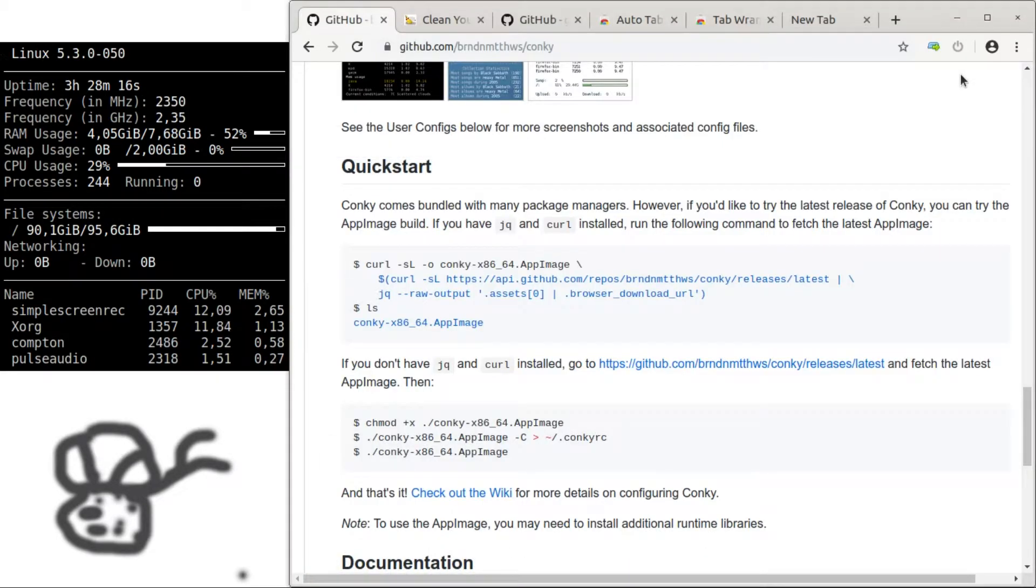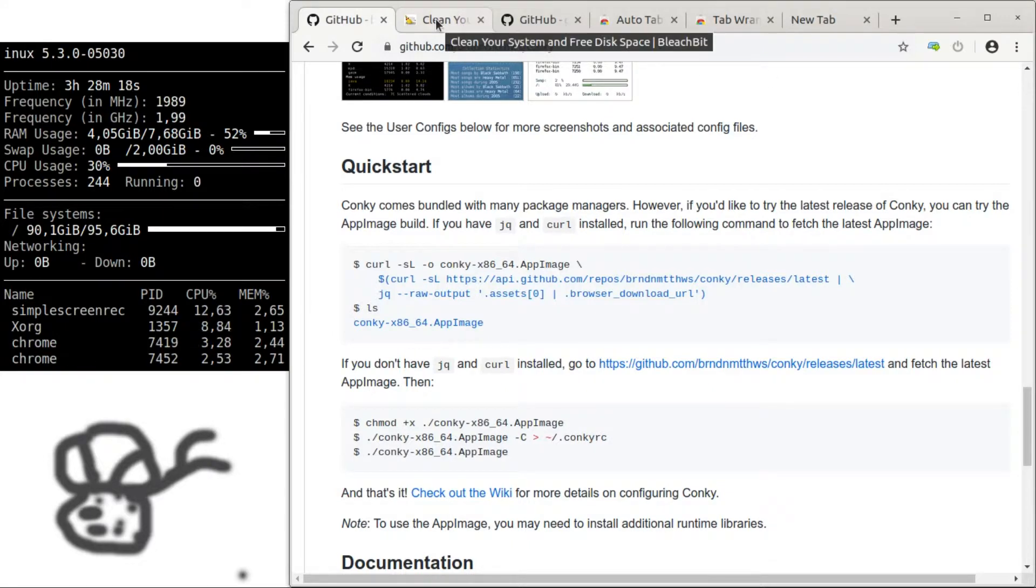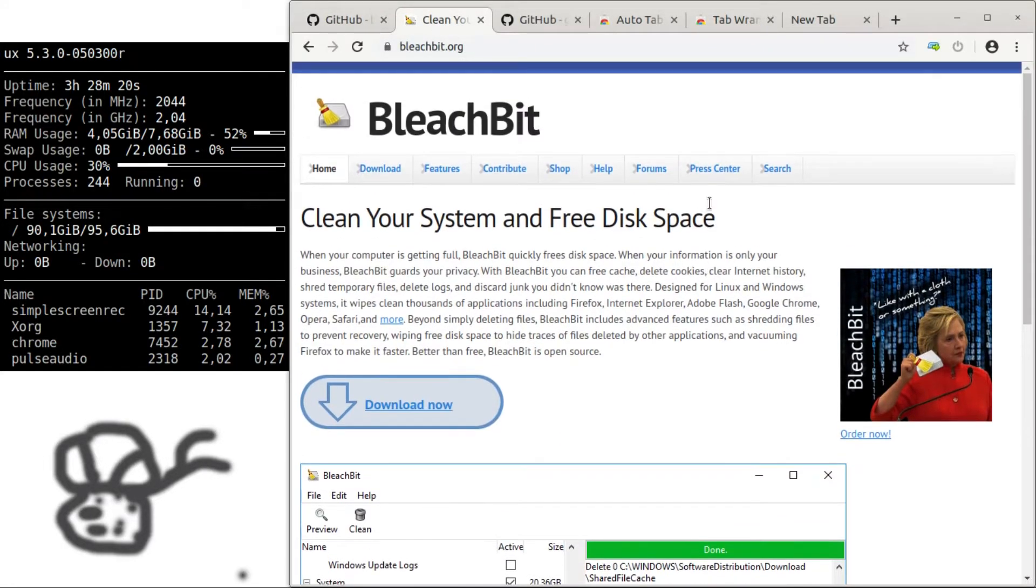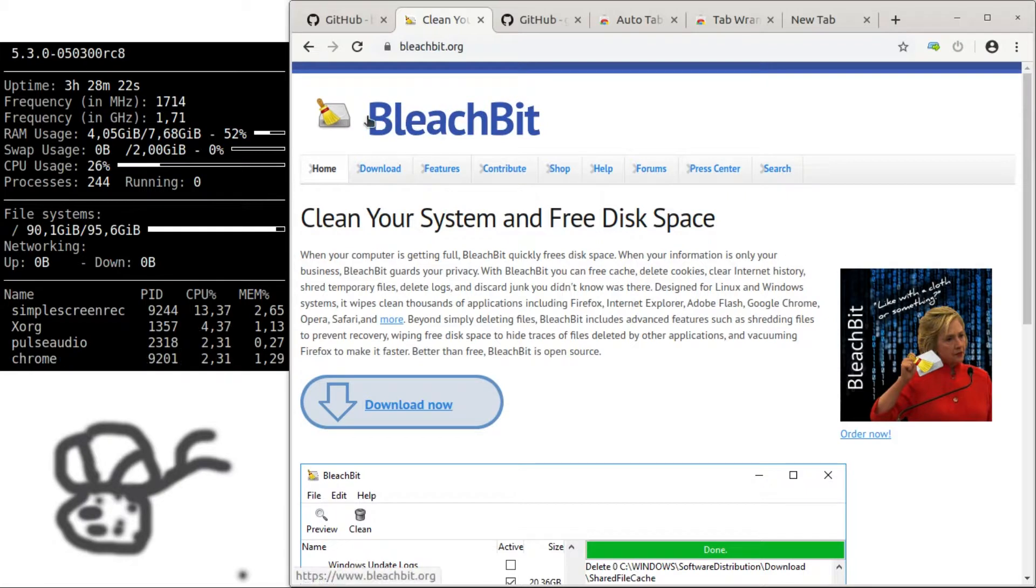Next, let's continue with the performance optimizations. You can clean up your system. For this, I recommend using BleachBit.